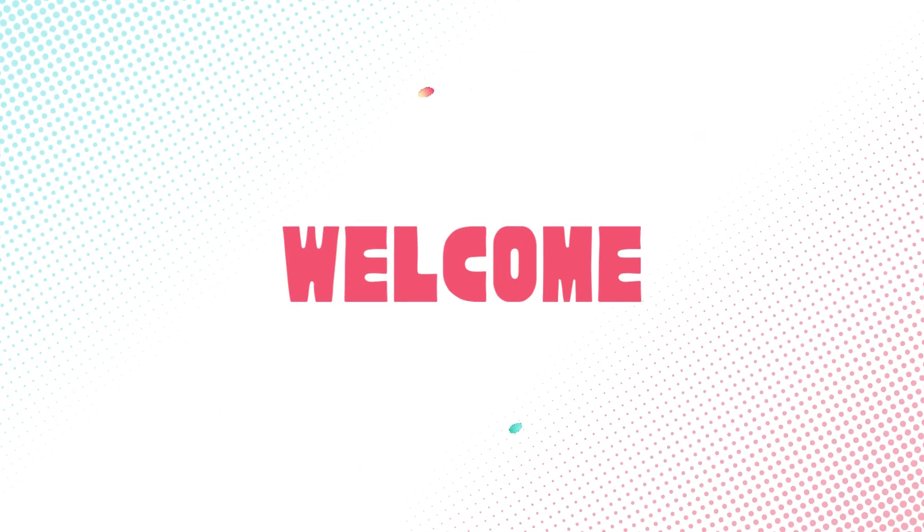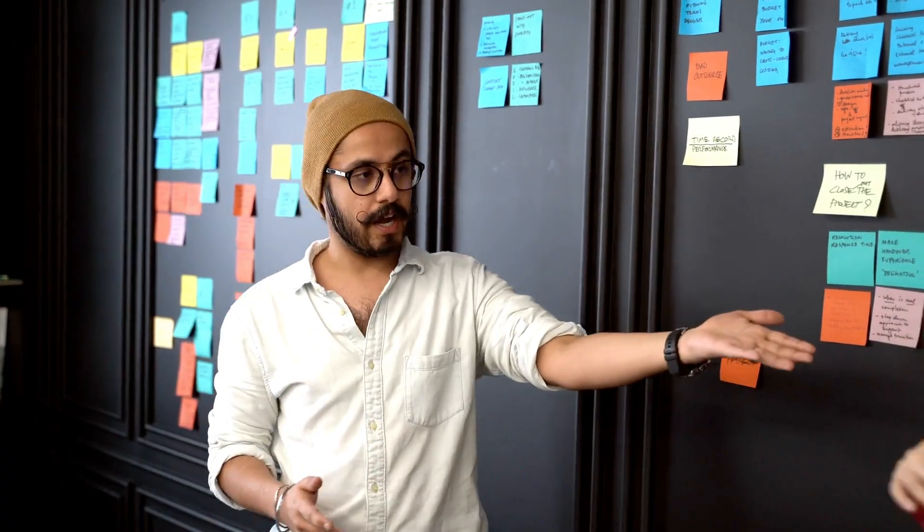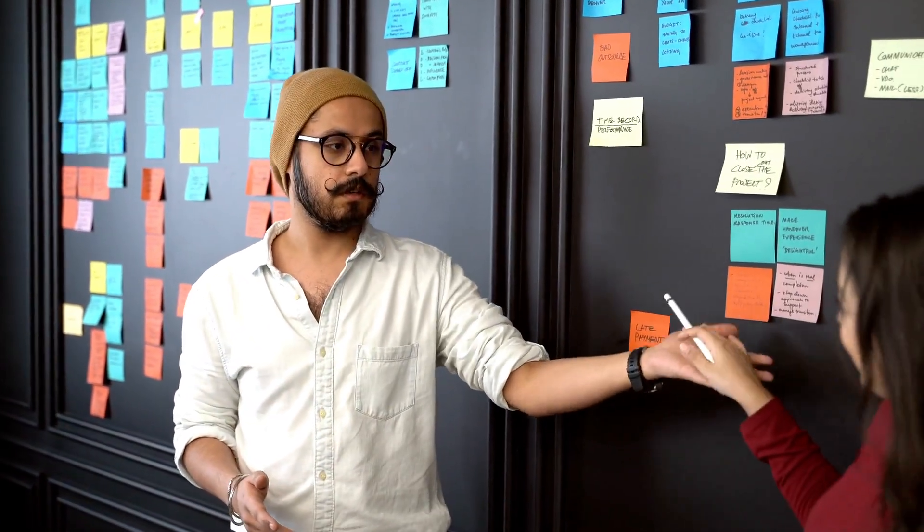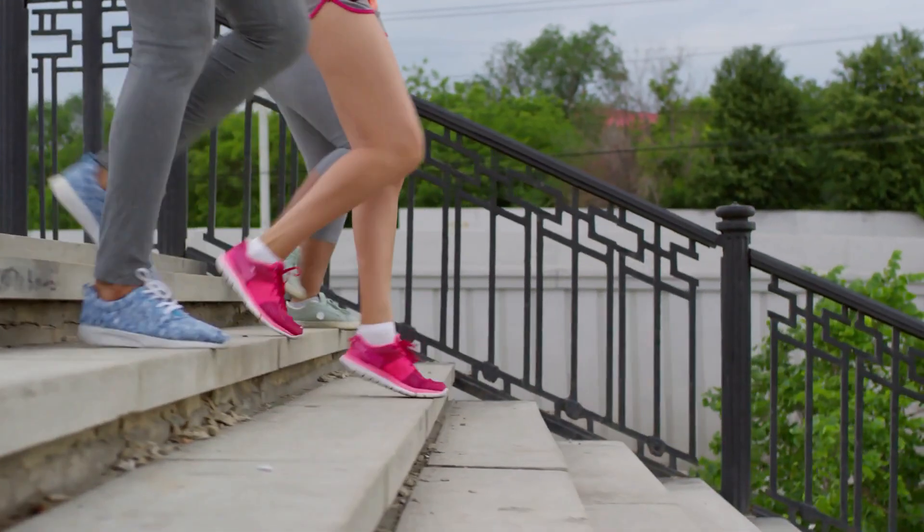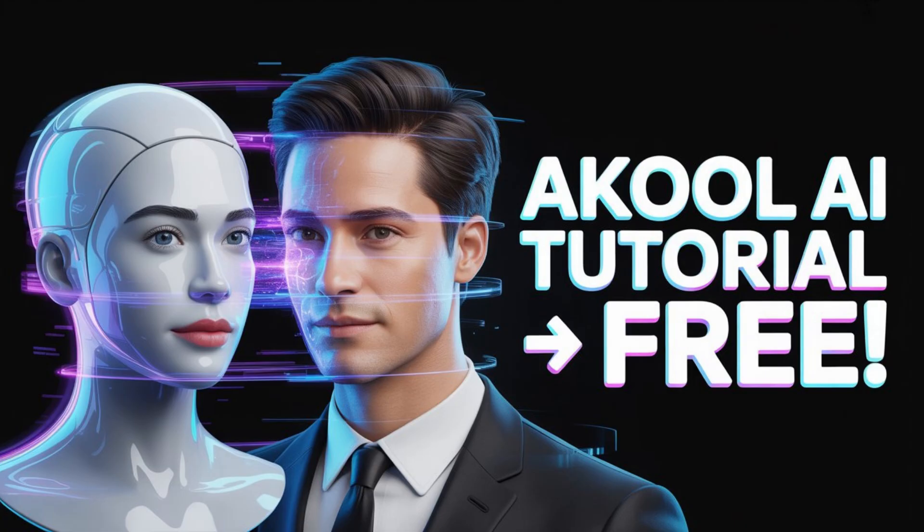Welcome to Vision Academy. In this video, I'm going to show you step-by-step how to use Akul AI for face swap, AI avatars, and unlimited free use.